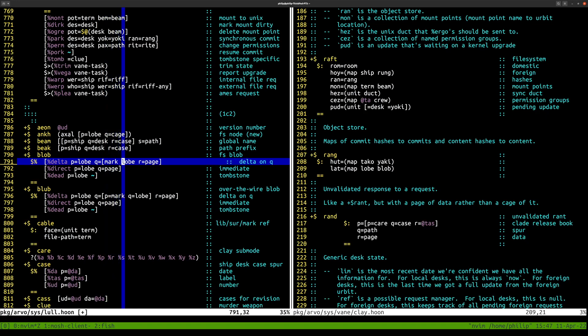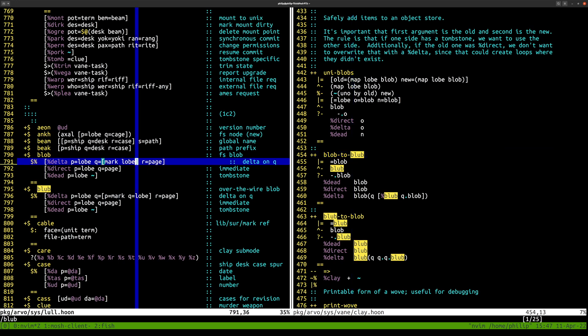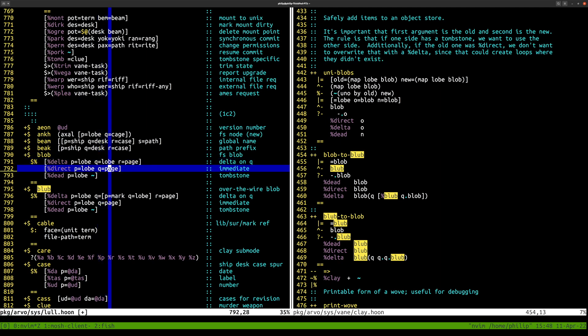For the benefit of the viewer: a blob is a file in Clay, or more specifically a structurally shared file in Clay. If you have the same file in two different places, it's going to be represented as the same blob. The most common version of that is a direct blob, which is just a page — a mark and the data as a noun.